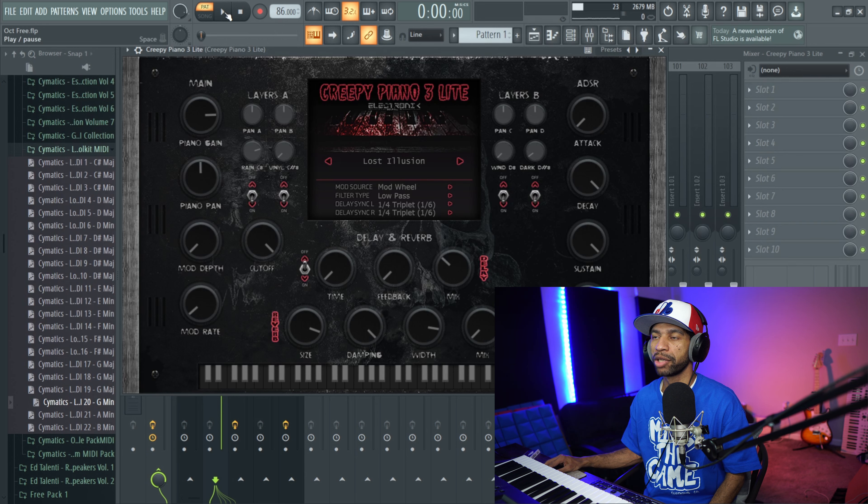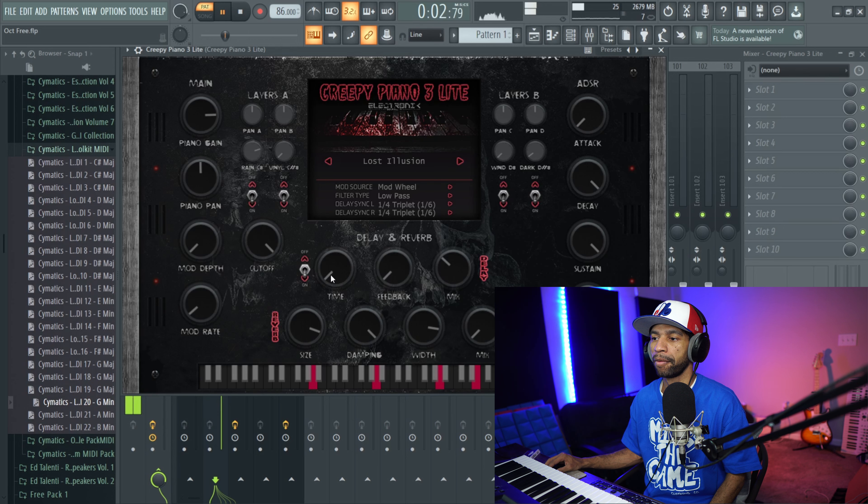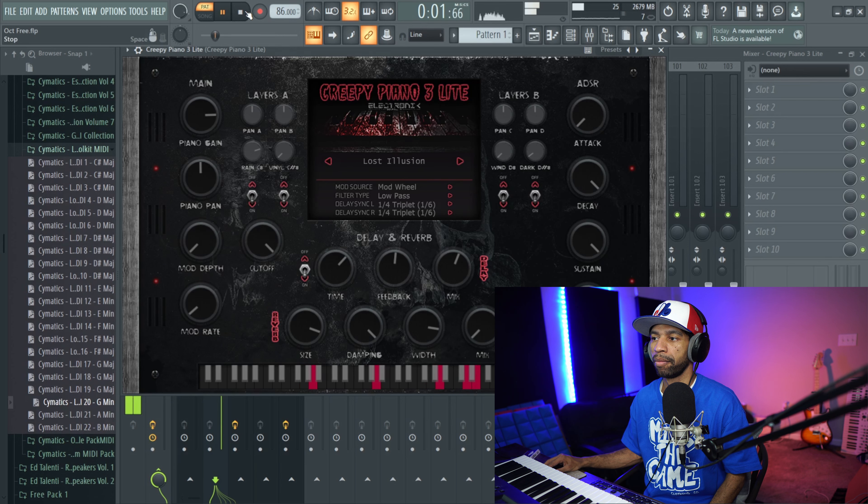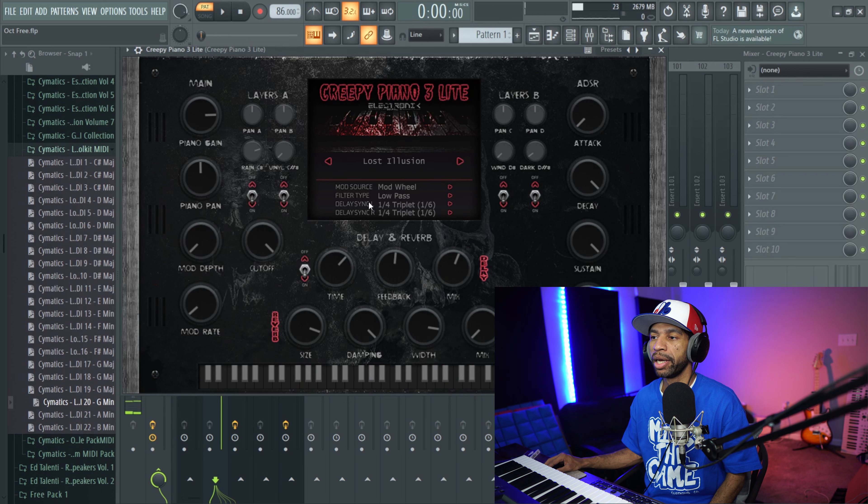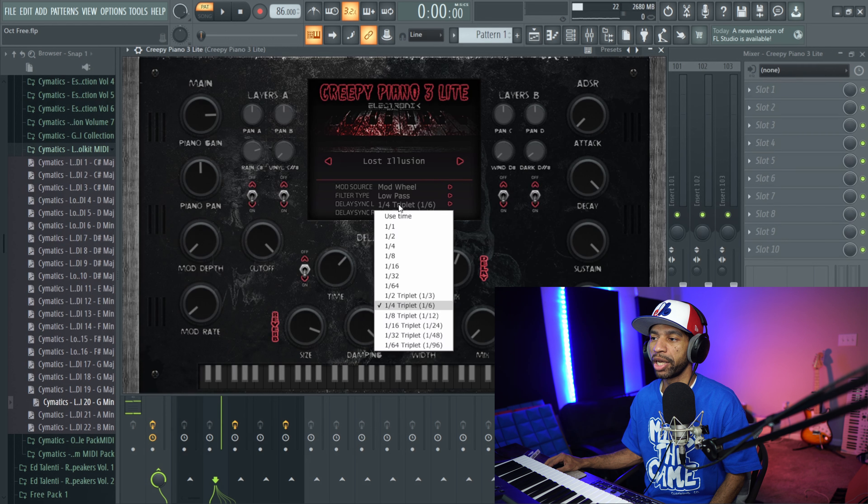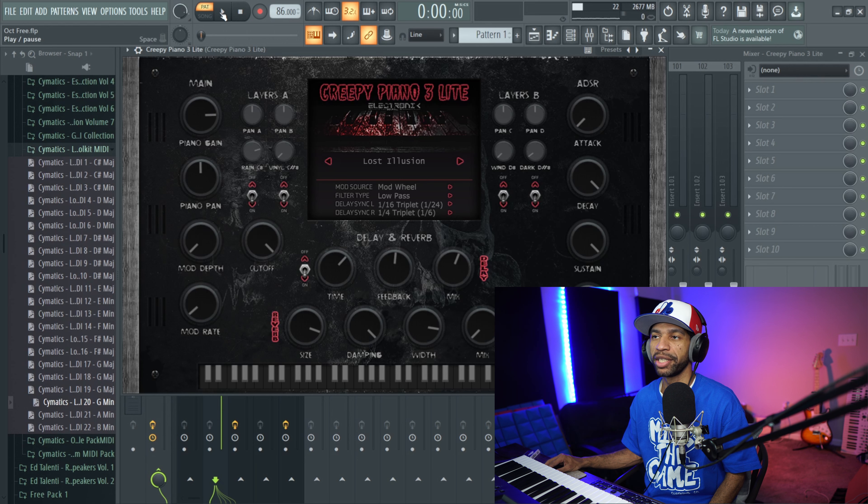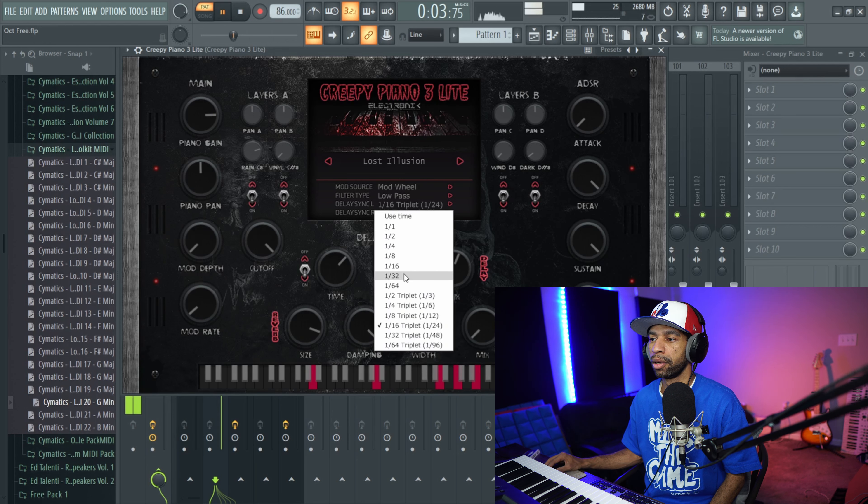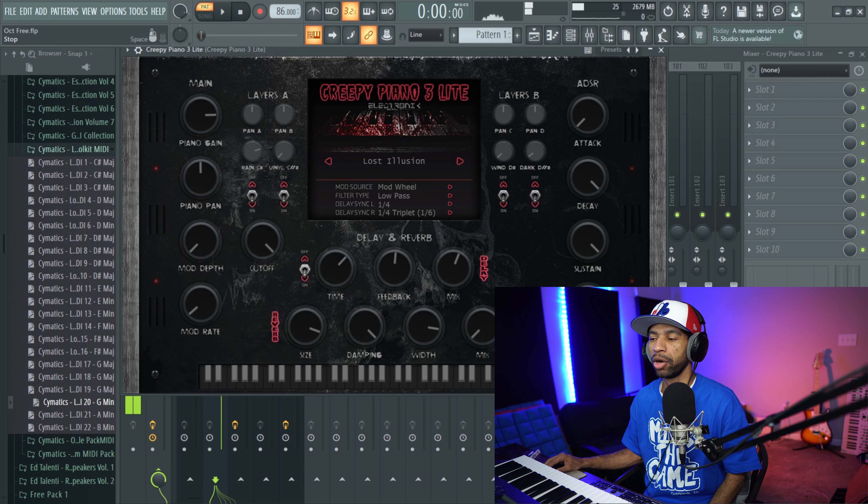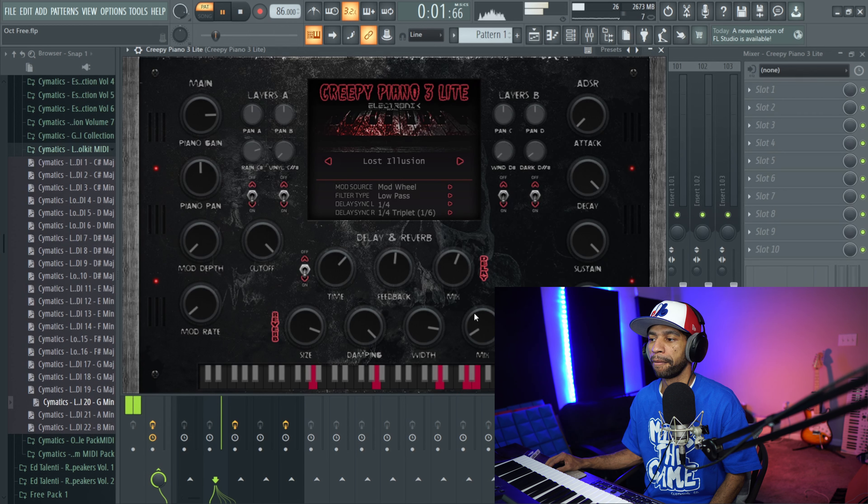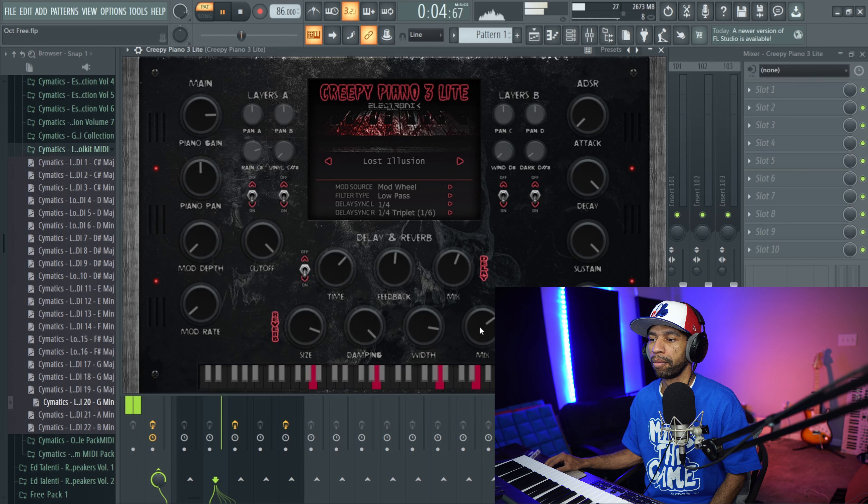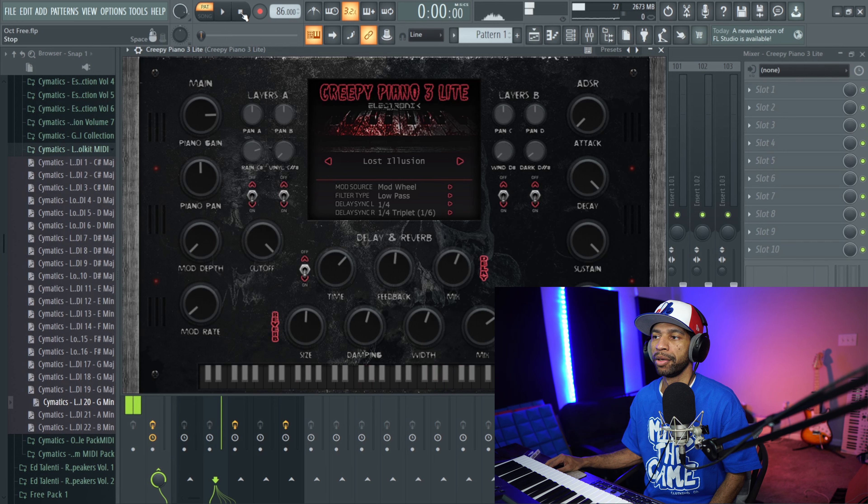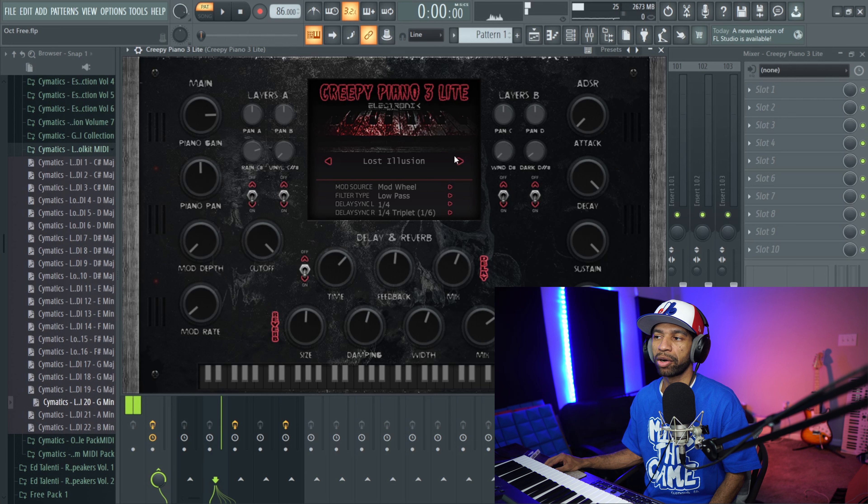But then down here we have delay and reverb, so let's check those out real quick. You can hear the reverb's giving it more movement and then you can also change the reverb time, so you can sync it to different triplets or whatever it is that you want to sync it to. So that's nice as well, and then we'll go ahead and hit this reverb one too.